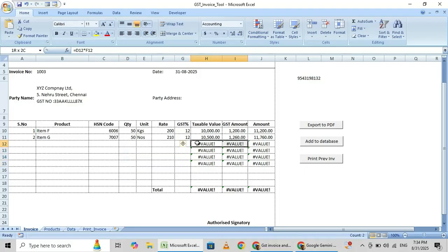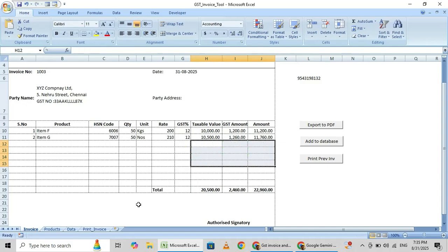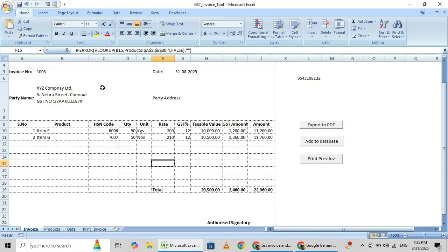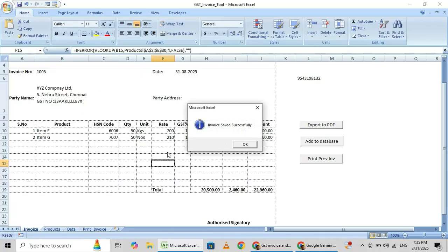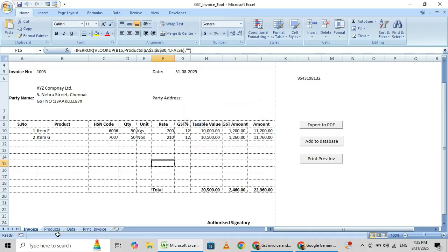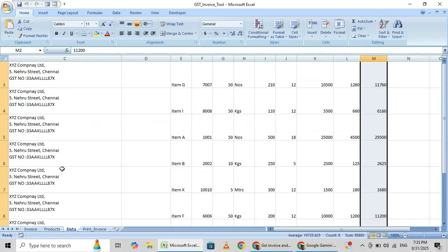Here I am deleting this. One zero zero zero three invoice, I have entered only two items. Add to database. One double zero three data.